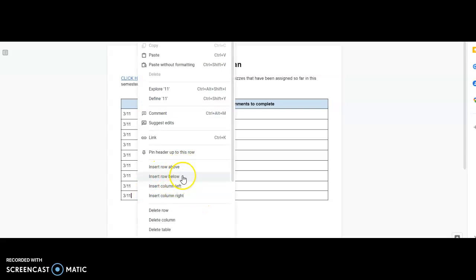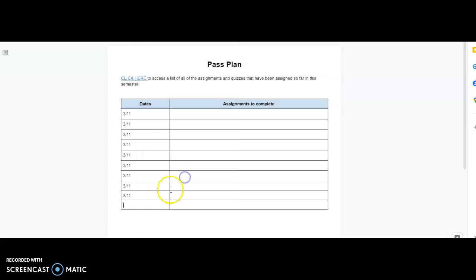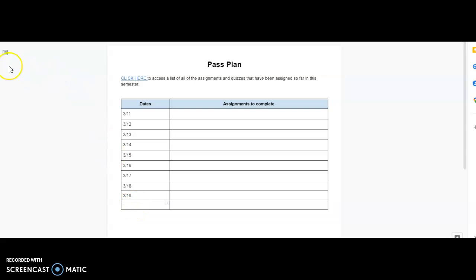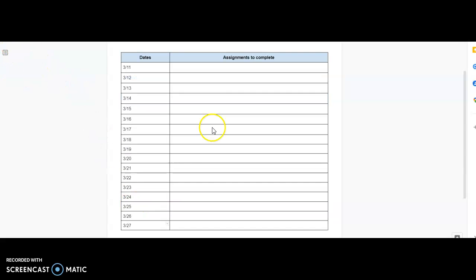So, you would want to add rows below just to make sure that you have room and you'd add your dates, and then I'm going to pause it and I'll add all the rest of the dates.